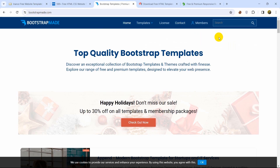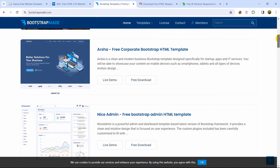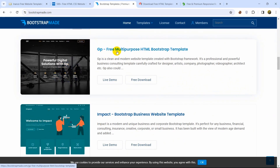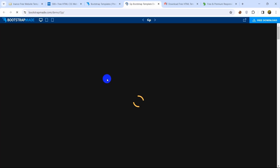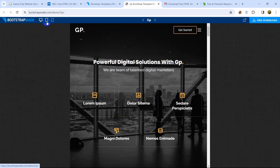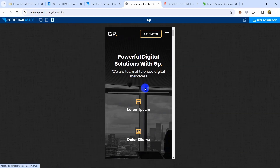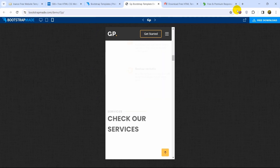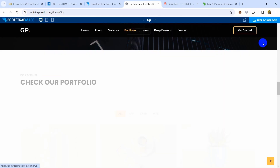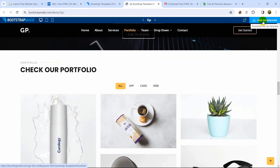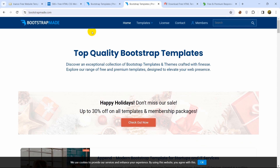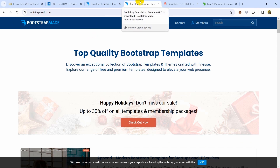At number three we have bootstrapmade.com. In this website you will find both free and premium templates, and all the templates here are very good. Here you can see the live demo option and the free download option. Let's click live demo — it will show you the live demo, and you can also check the responsiveness of the website. There's a mobile view available too. To download, click the free download option at the top and it will start downloading.